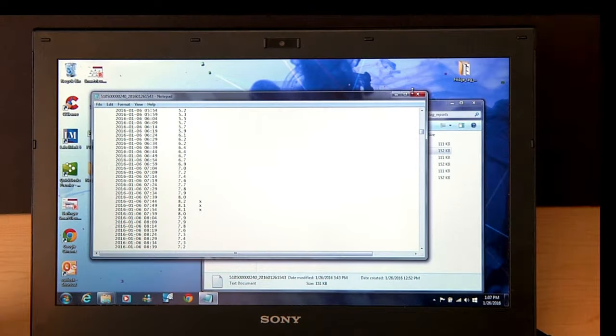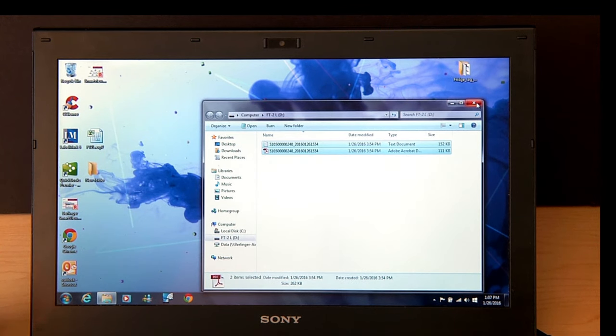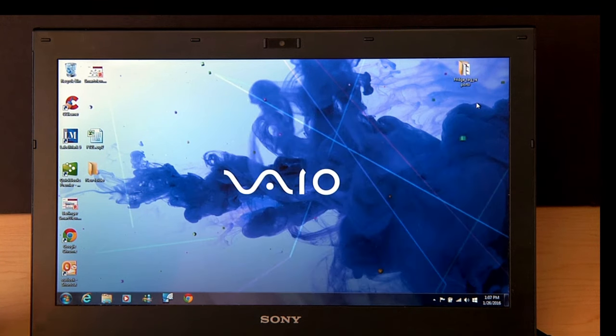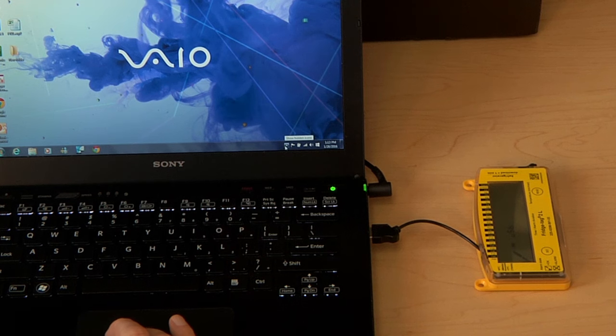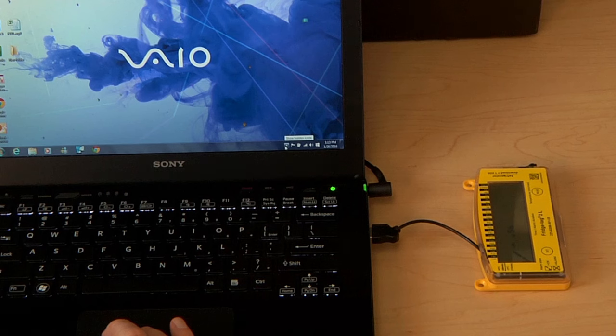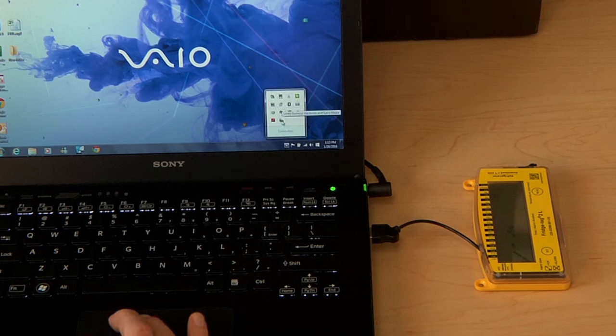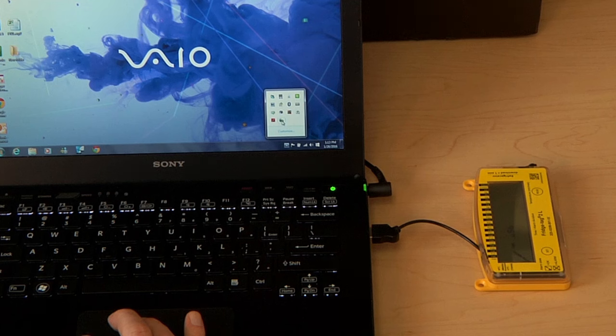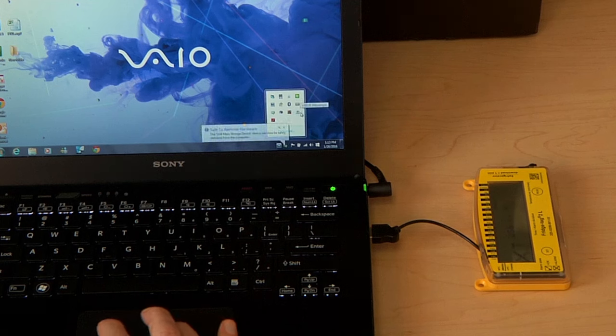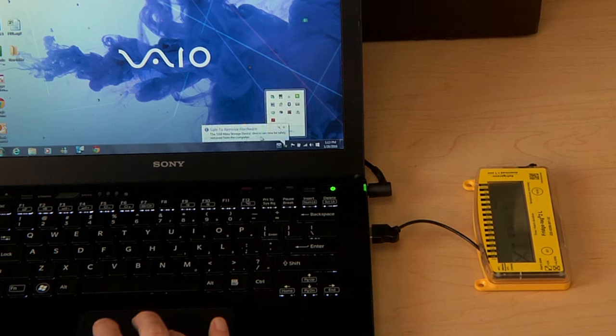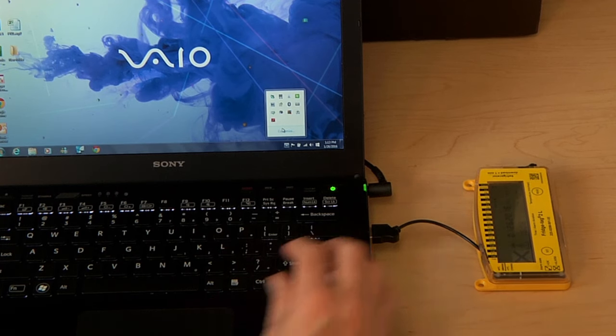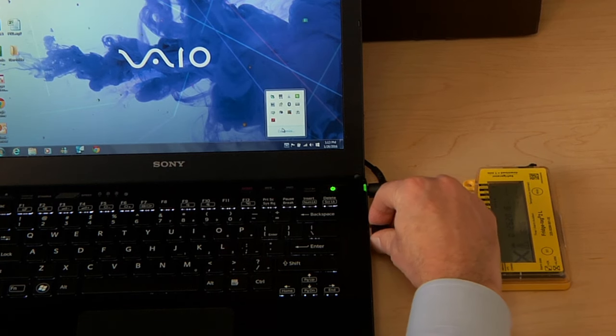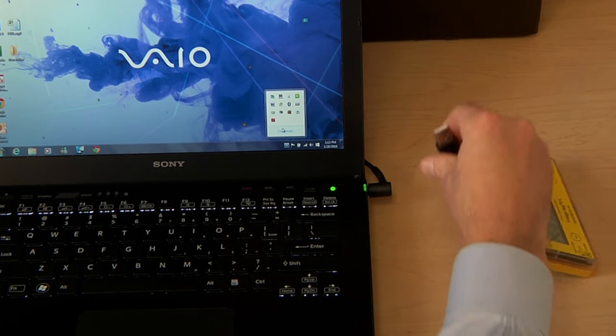When you're through downloading your reports, be sure to safely remove your Fridgetag or Fridgetag 2L from your PC. On this PC, we click the small arrow, choose safely remove hardware, and then choose the Fridgetag 2L. Now that it says it's safe to remove the hardware, we can disconnect it from the PC or Mac.